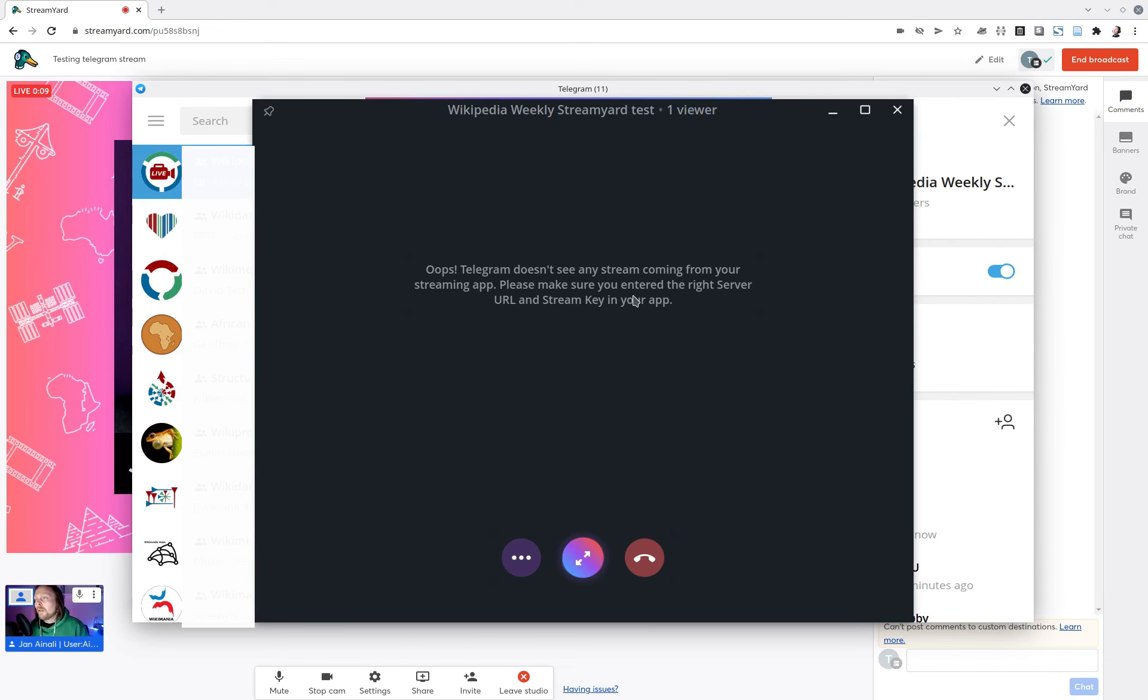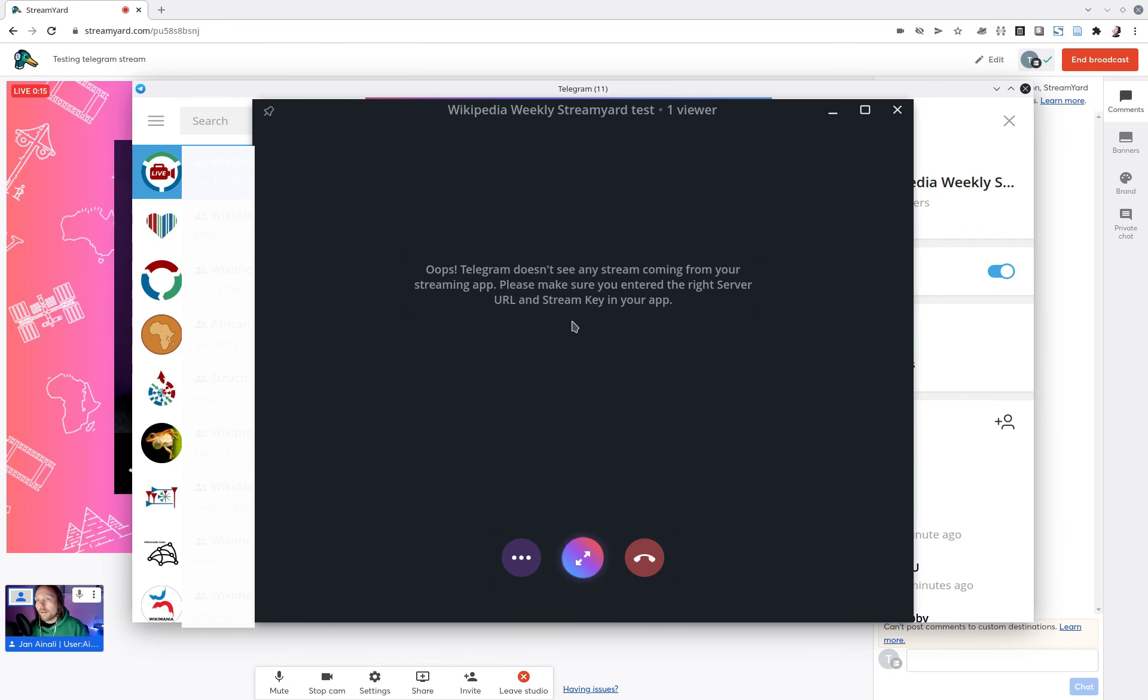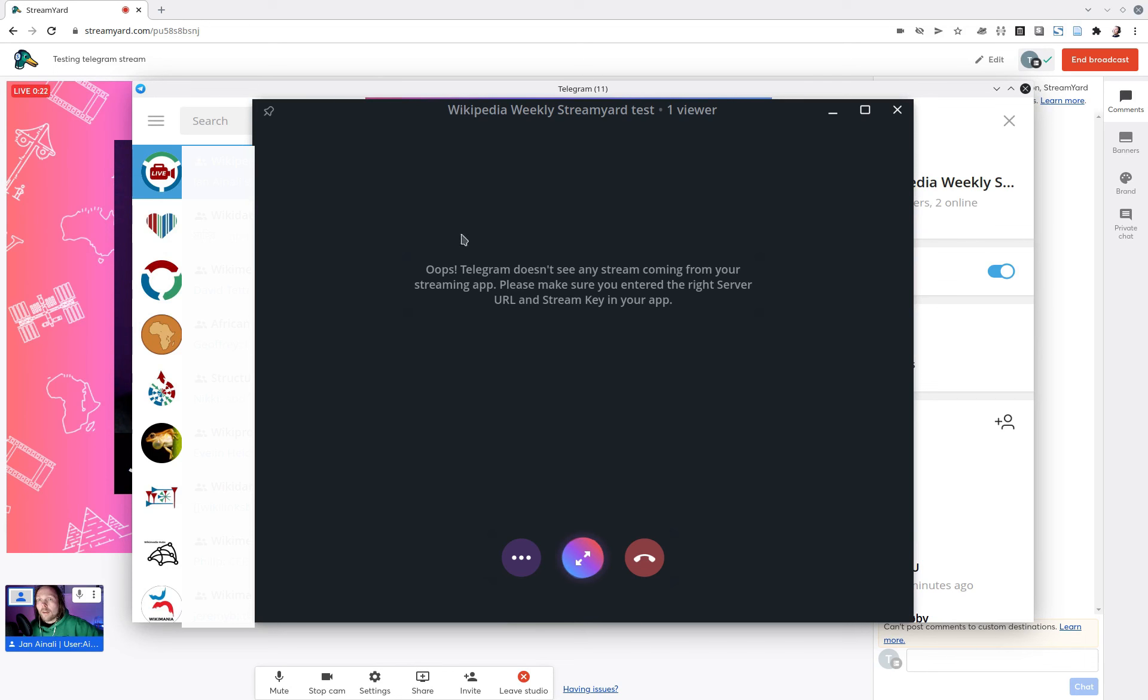It'll take up to almost 10 seconds I think before it gets actually from StreamYard into the Telegram group. But hopefully we can see it pop up here in a second or two. And it'll actually stream over there.